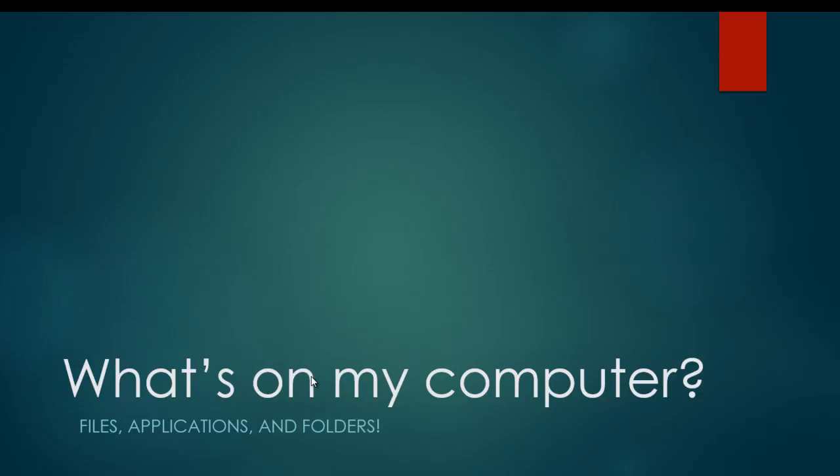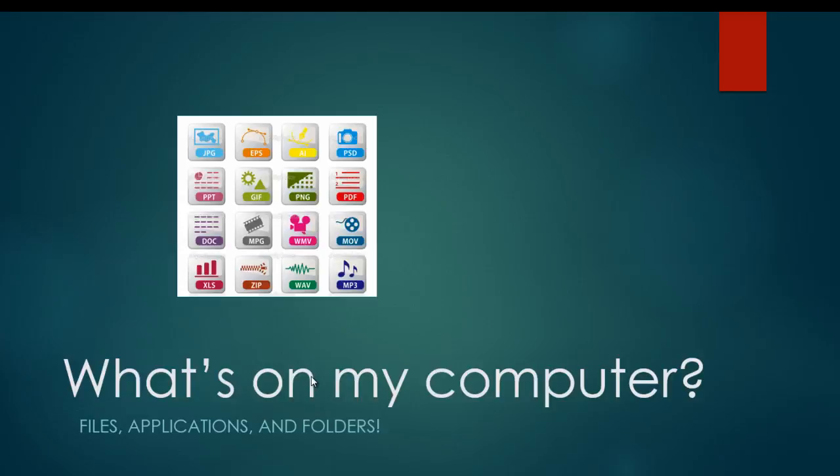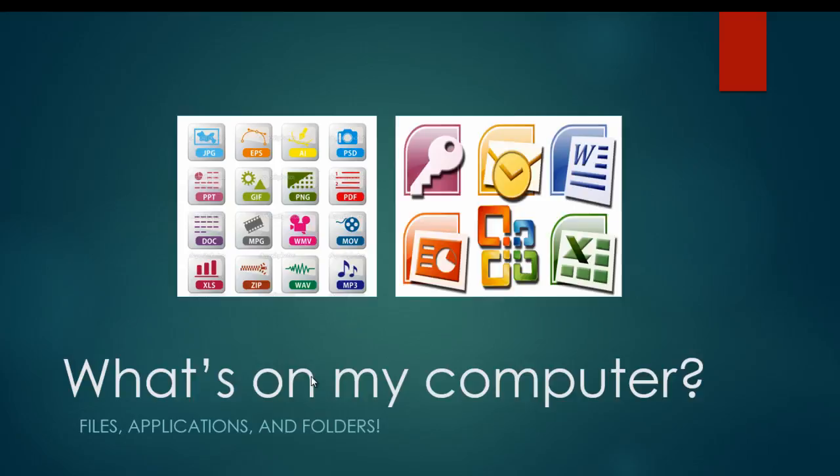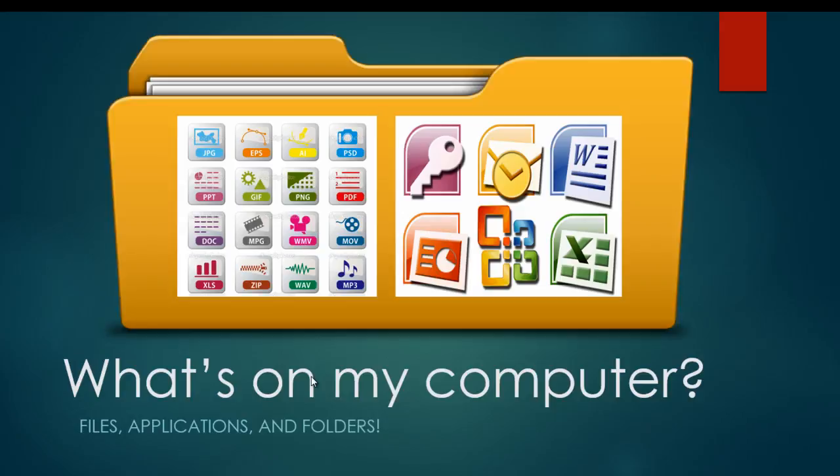So hopefully we've answered the question a little bit about what's on your computer. Remember we have files and those are things like Word documents, video files, audio files, things of that nature. We have applications. Those are programs like Outlook or Microsoft Word or Excel that can manipulate those files. And then both files and applications can be organized into folders. So that's giving you a little bit of background information about the files, applications, and folders that are going to be on your computer. We'll see you later.